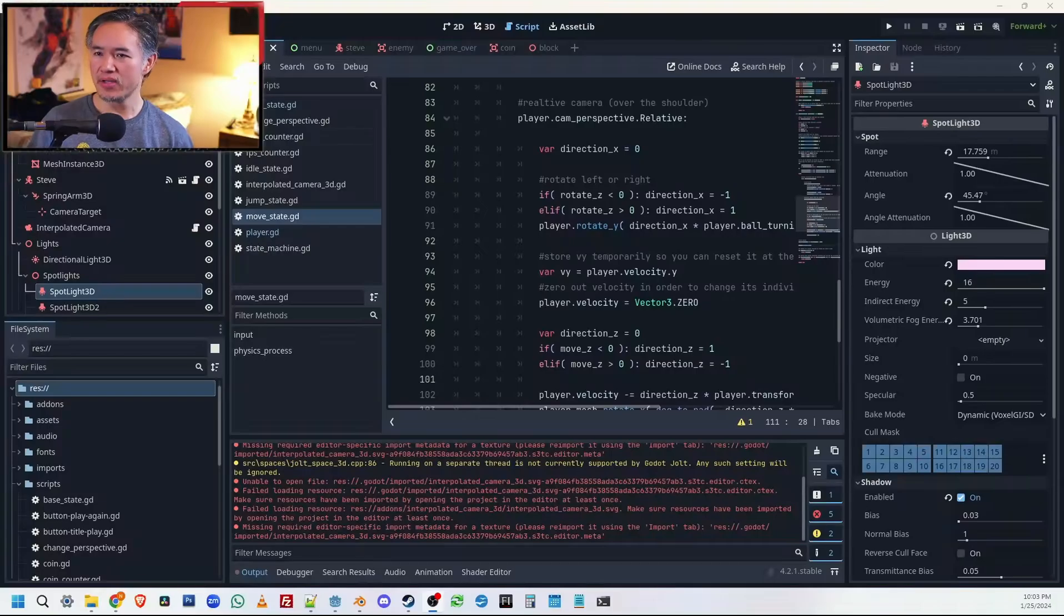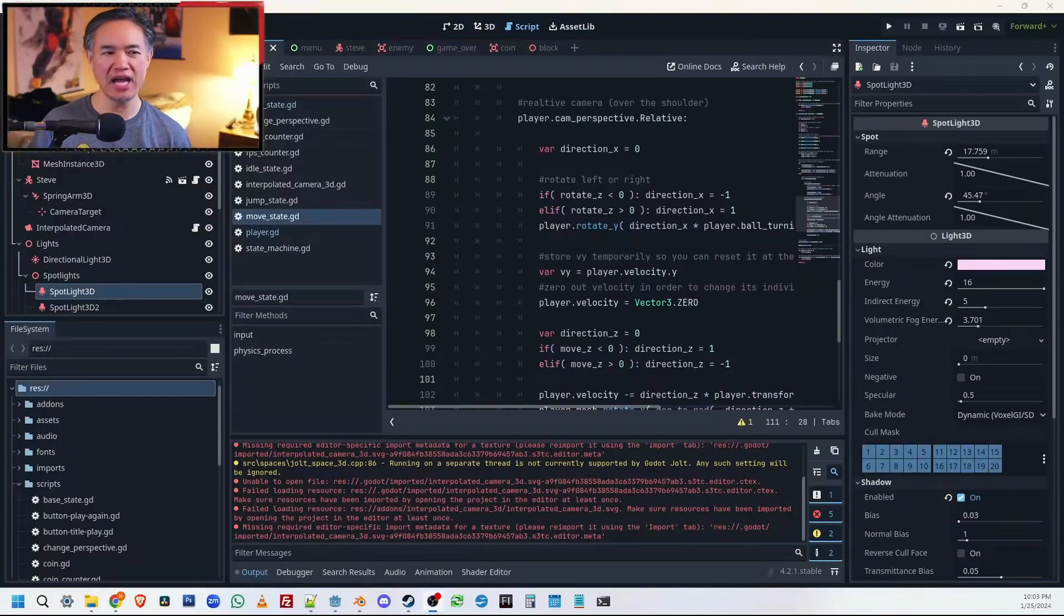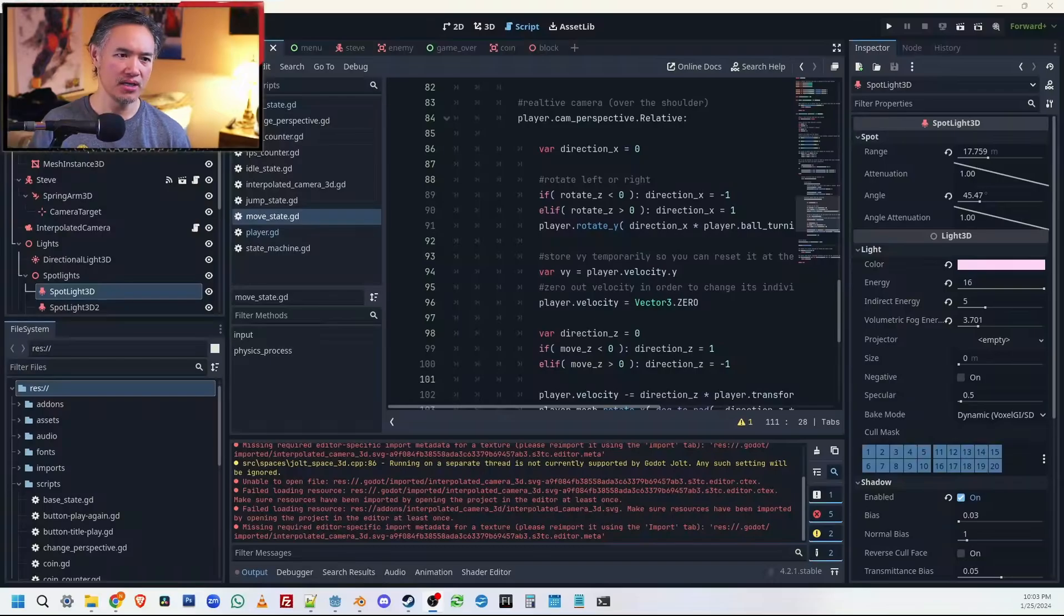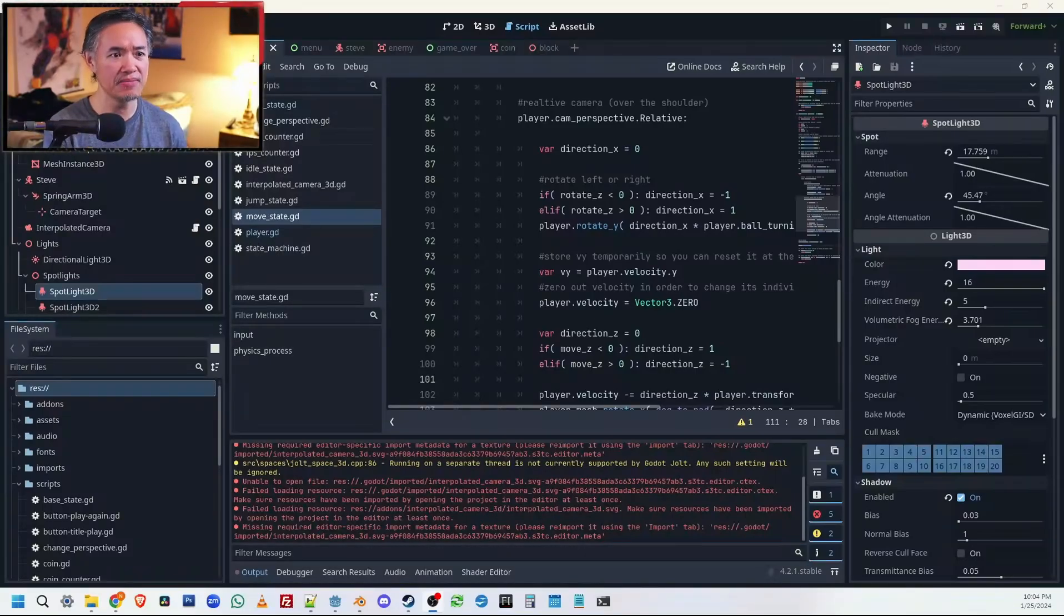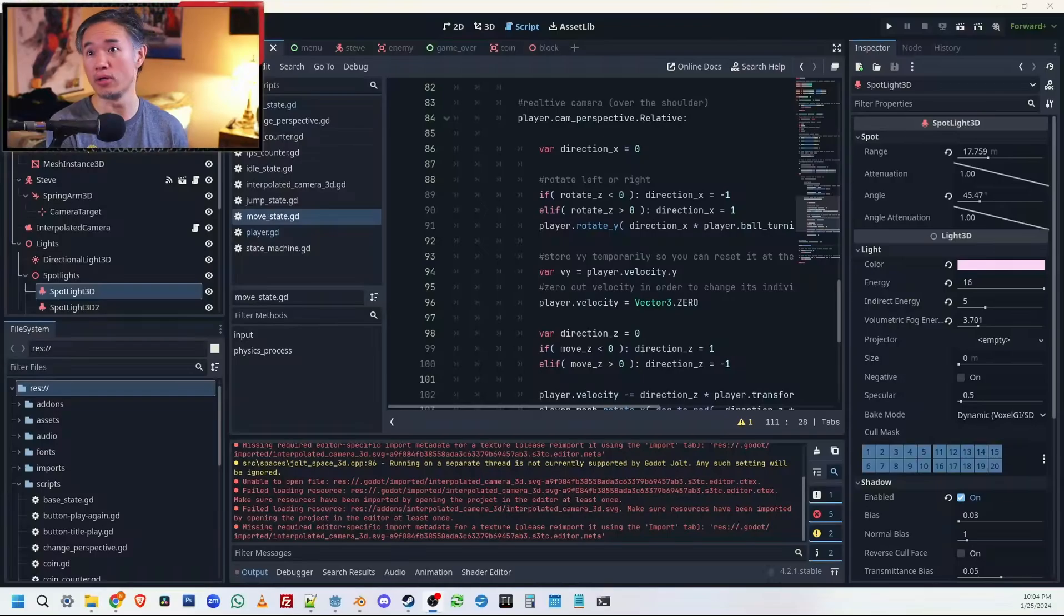I guess we'll file this video under game devlog. This is not a game development channel by any means, but it is a video game channel and we have dabbled in game development before, like many of you remember.